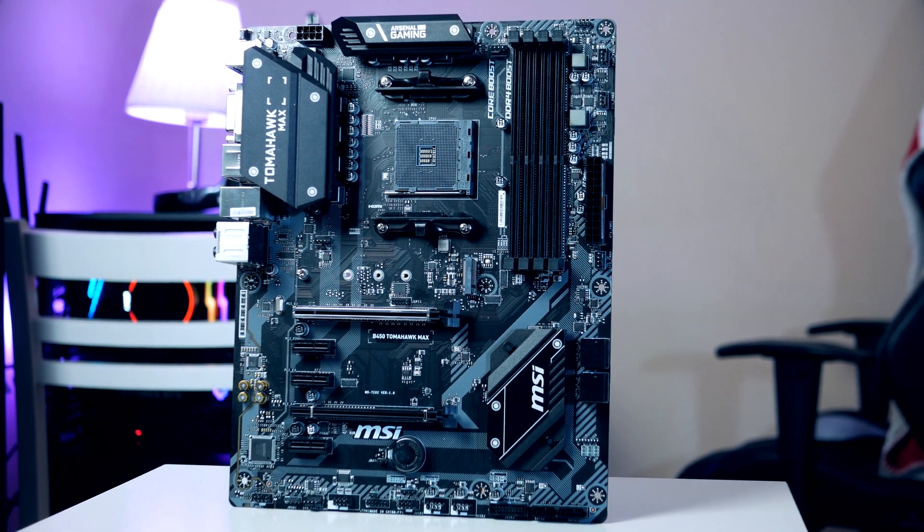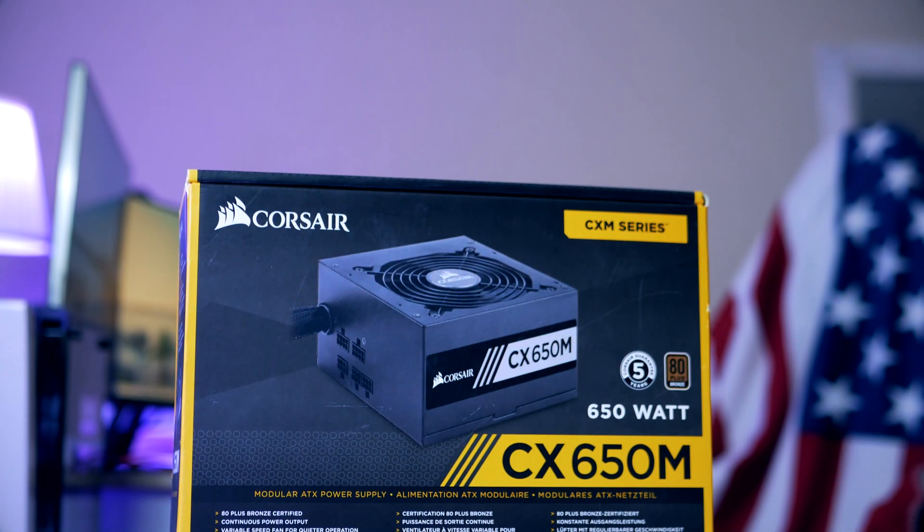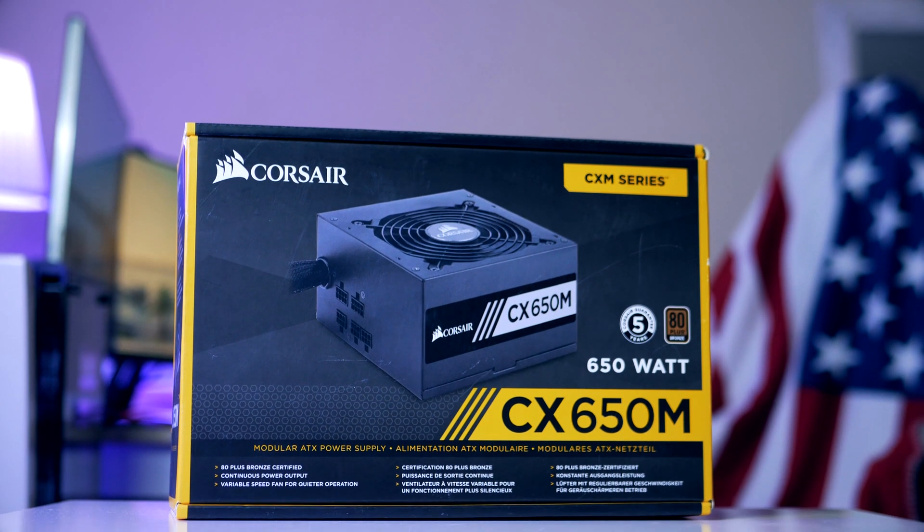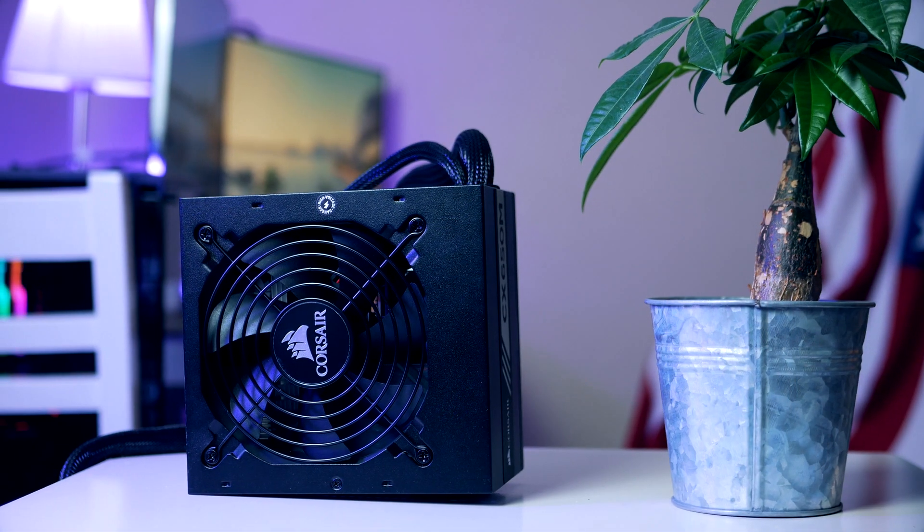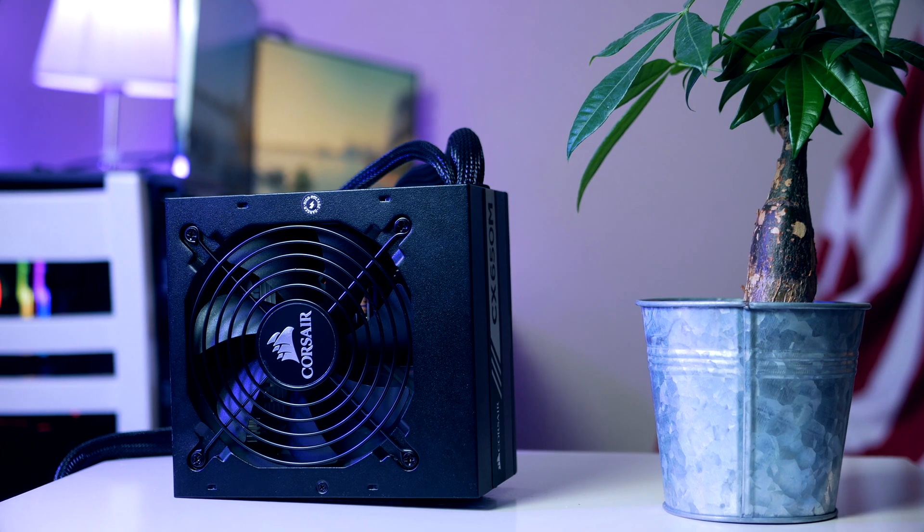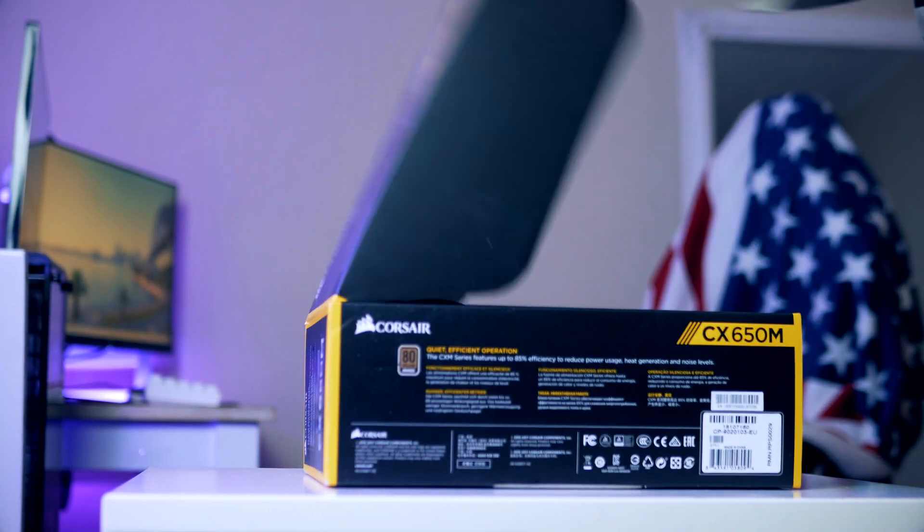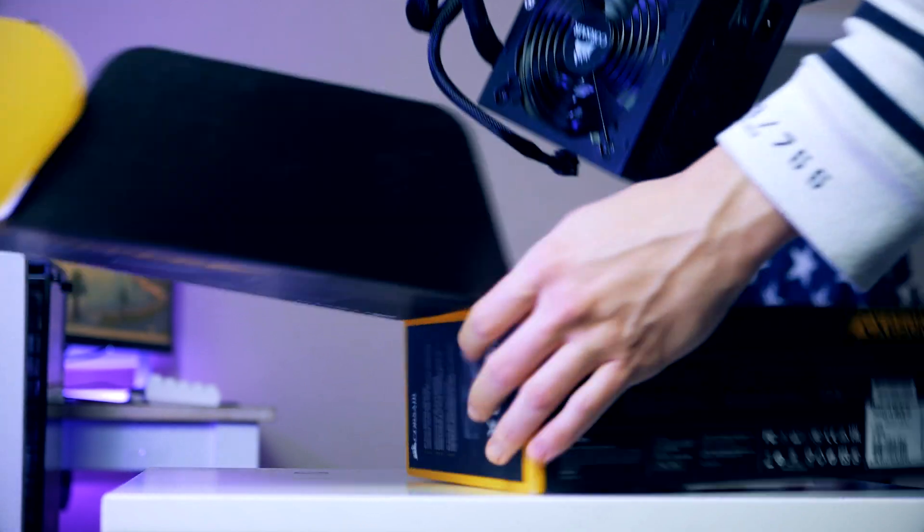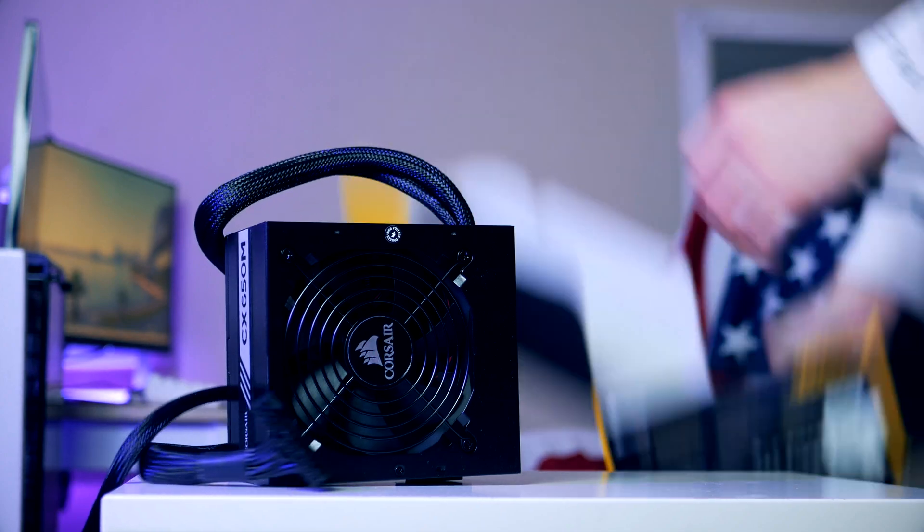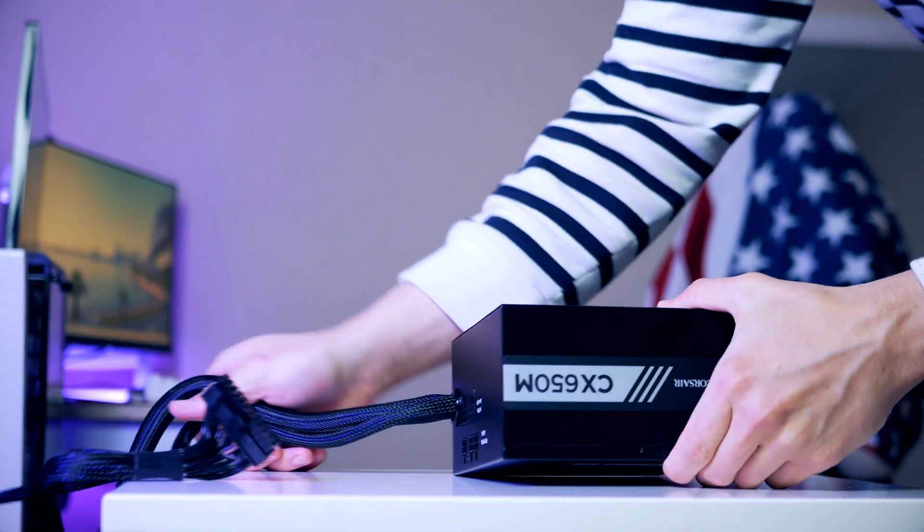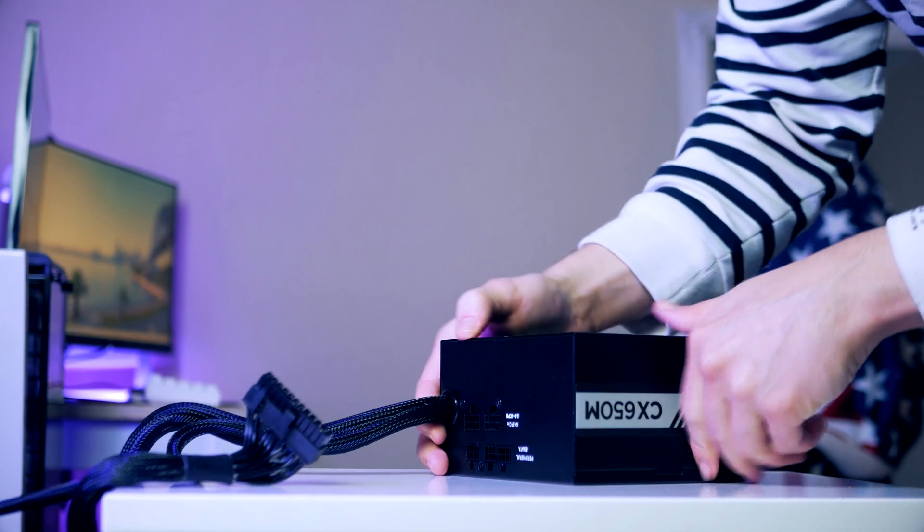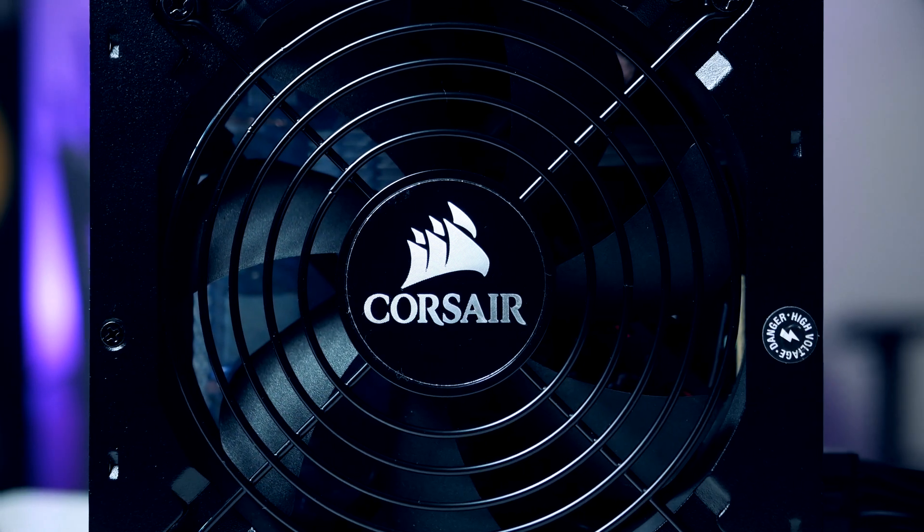Moving on to power supply, we're gonna use the Corsair CX650M 650 watt unit. This is a high quality power supply with 80 Plus Bronze efficiency with semi-modular cables. 650 watts is actually more than enough for this PC build, but something to have in mind is that a semi-modular PSU isn't really a requirement here, so if you want to shred off a few dollars I got a few additional options linked up down below.